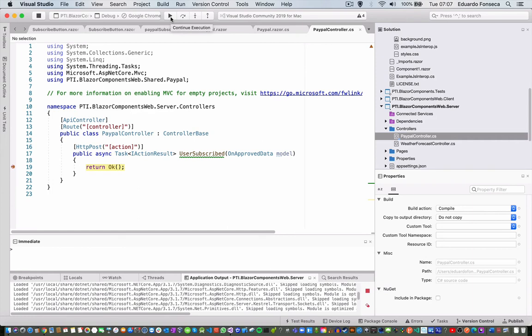That's one way of how to implement support for PayPal subscribe buttons in Blazor. Hopefully this video has been helpful for you. Remember to share the channel, subscribe, and let us know in the comments anything you would like to learn about .NET Core, Azure, Unity 3D and Blazor. Have a great day, thank you.